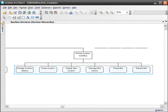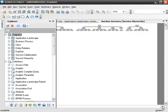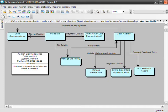For each component category, the service components and their services are automatically added into the diagram. Let's take a closer look at the portion of the service hierarchy that we created. You can see our new service component, Online Auction Workflow, is a member of its component category, Auctioning, and contains all of its underlying services. Understanding how your services collaborate with each other can help you identify redundant services, service overlap, and service conflicts.